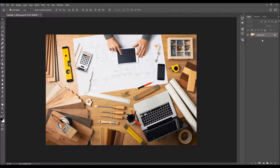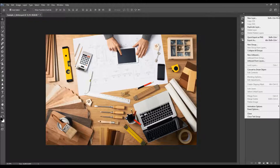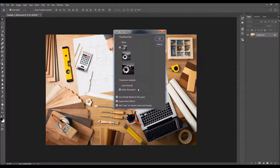The first thing you should check is that your photo is a background layer — it should be called Background with the little lock icon. If you have something else, just go to Layer, New, and choose Background from Layer. Then click on the menu icon, choose Panel Options, and make sure that the Add Copy — the Copied Layers and Groups option — is checked.